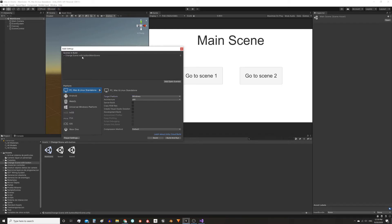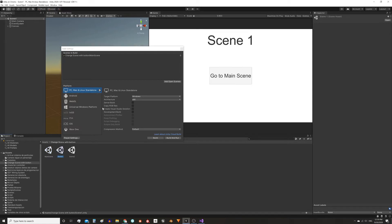Here we add the main scene. I'm gonna do the same for scene 1, and scene 2 I'm gonna leave it without adding so you can see the error that appears when you try to load it.